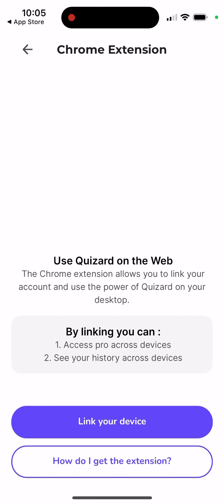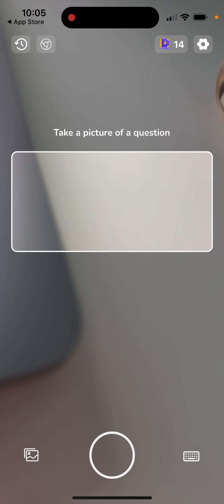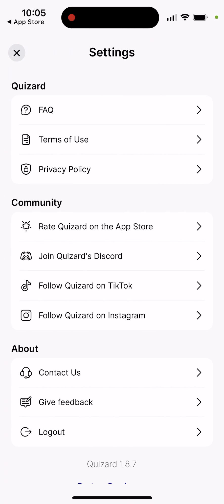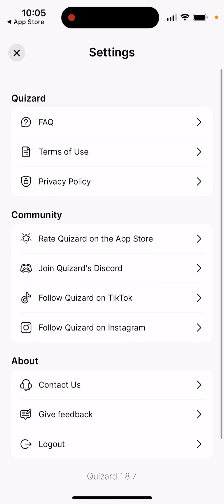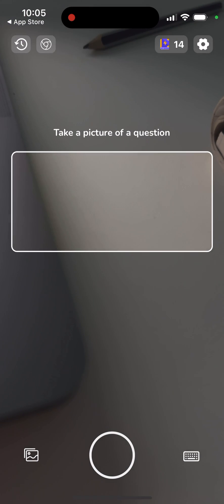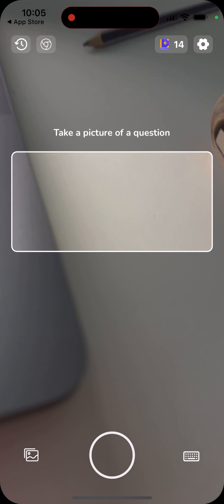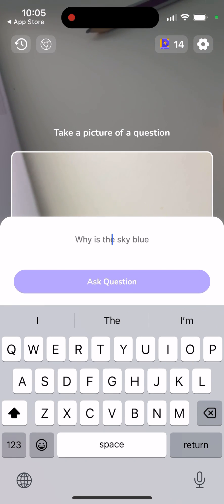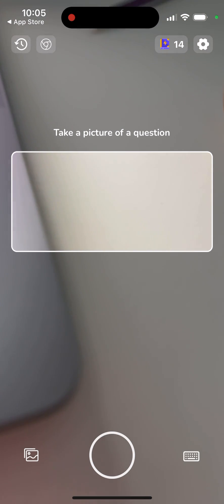There's also a Chrome extension, which is pretty cool. Then you have settings, and there is your history. And if you want, there is a keyboard where you can just type your question.